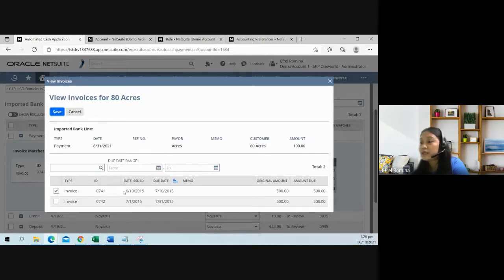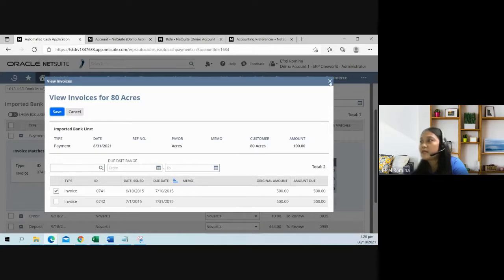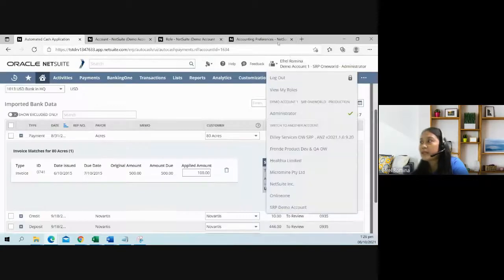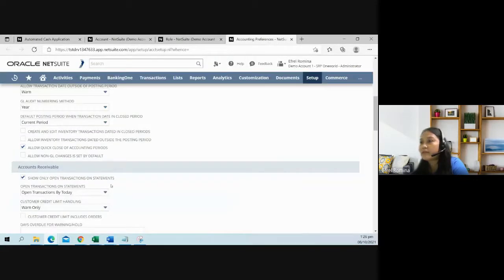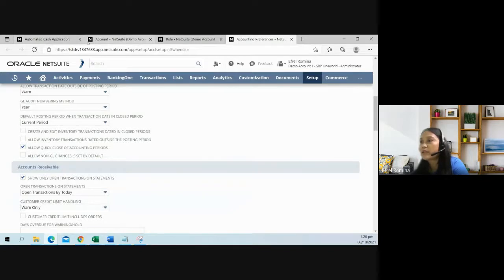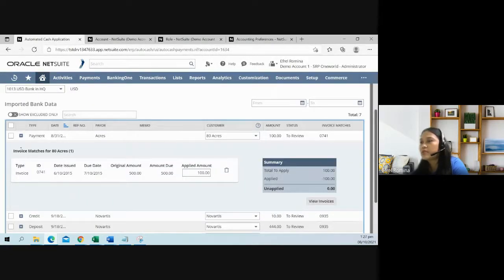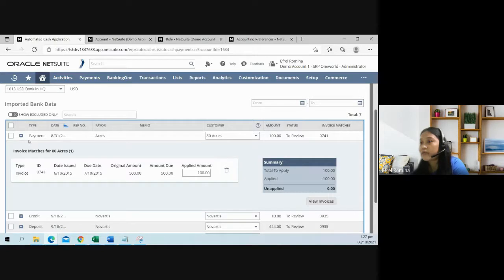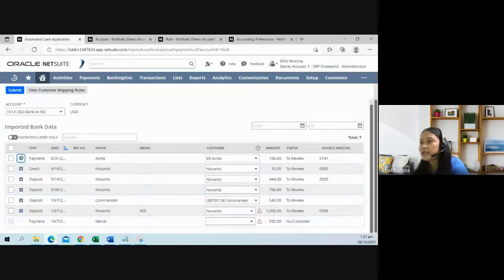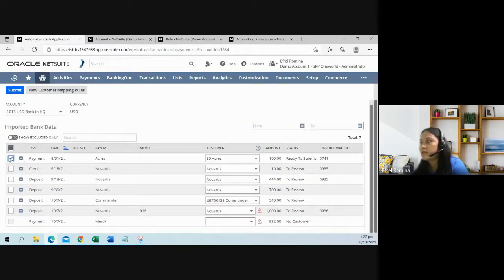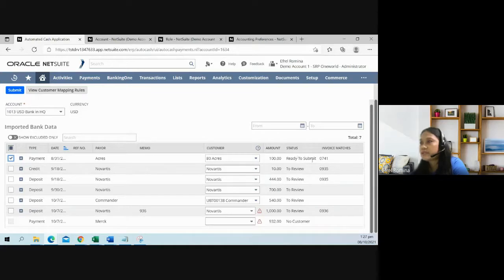Why is it selecting the invoice with this date, June 10? Because of your setup here in the accounting preferences. That is based on the oldest invoice. So if this is okay now, collapse it and check this box. This is now ready to be submitted.